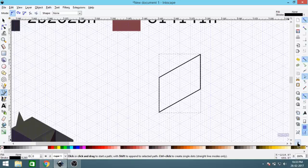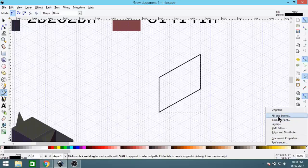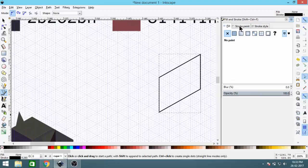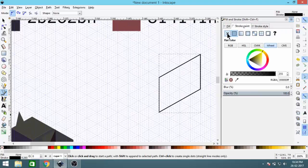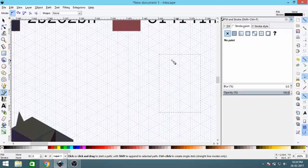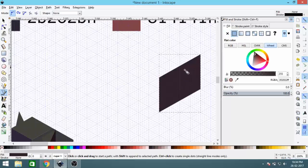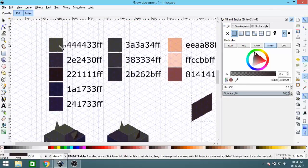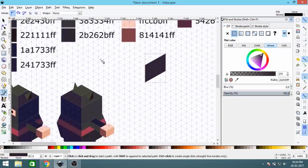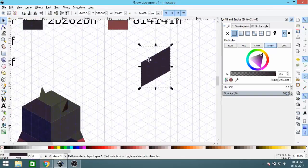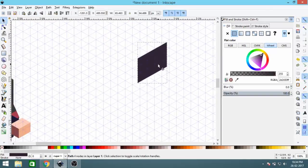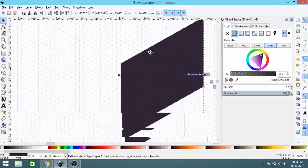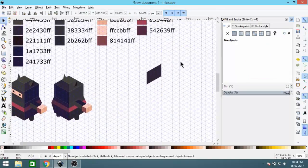Now click the arrow tool, go to Fill and Stroke, click on Stroke and click the X to remove all strokes. Then go to Fill, click the flat color square, and select the second color from our palette.